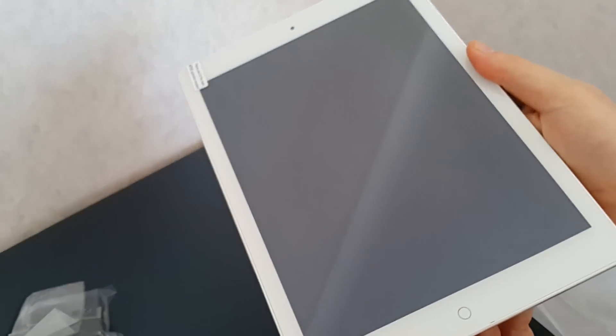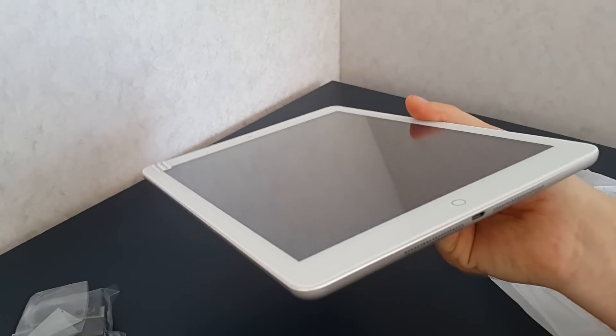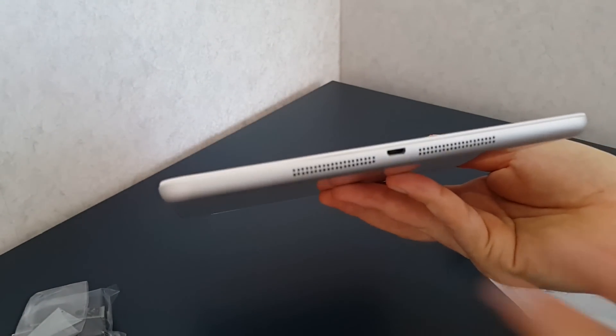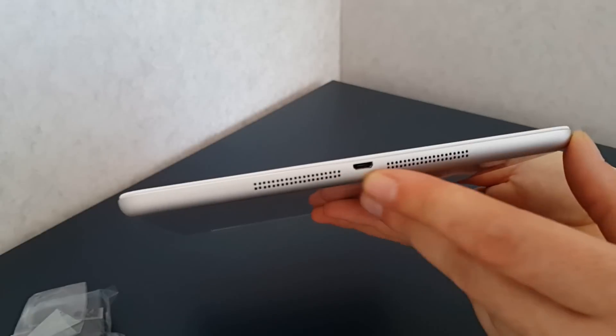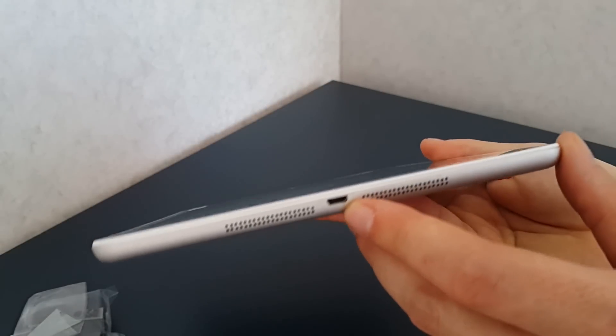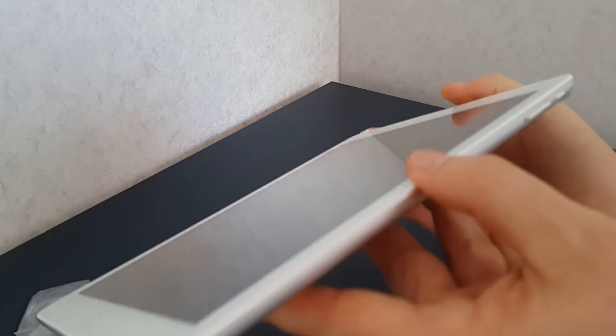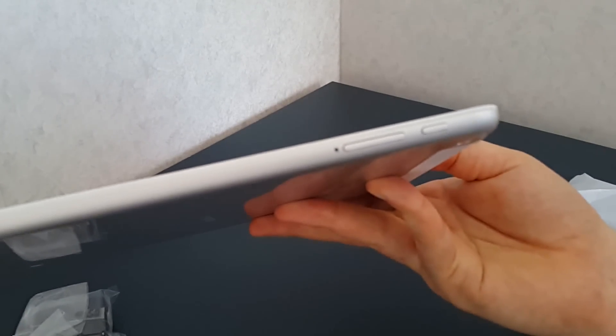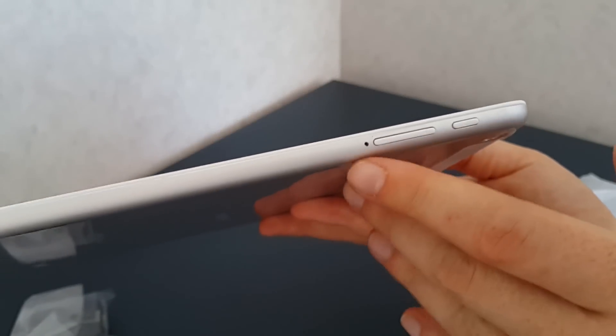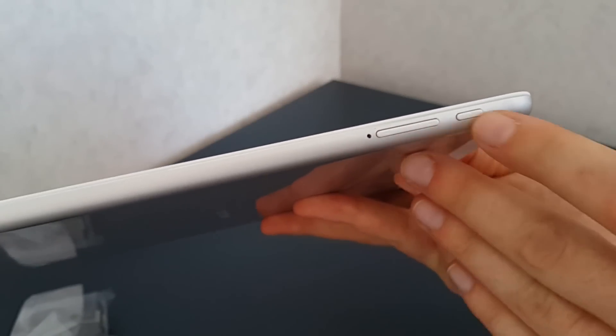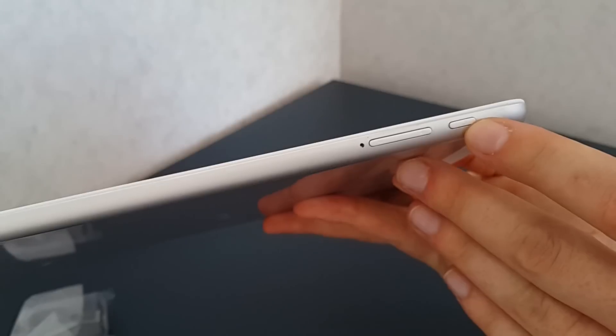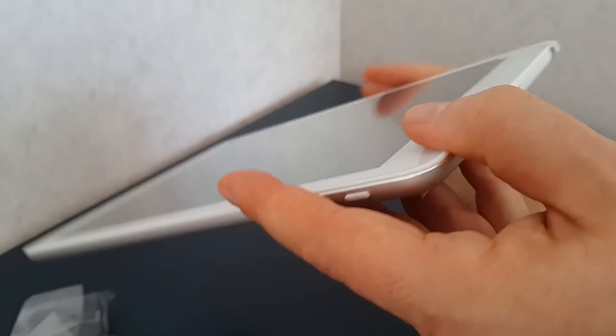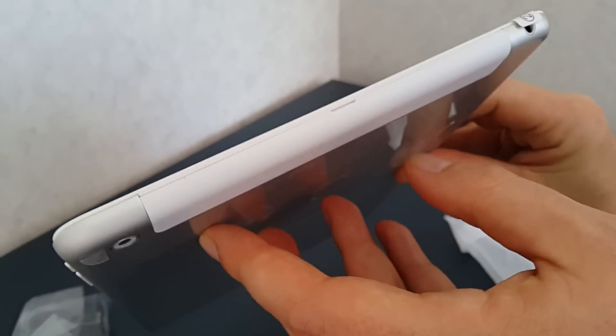So here is the tablet. On the bottom we have 2 speaker grills, micro USB port. On the right side we have a microphone, volume rocker up and down, power button on the top.